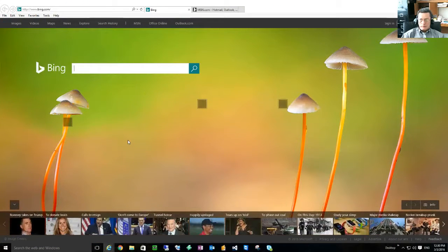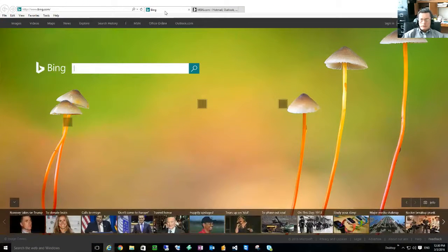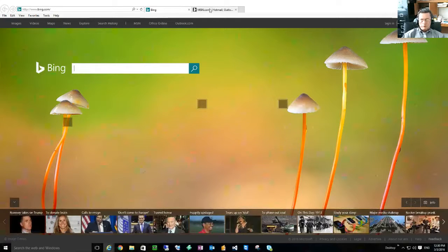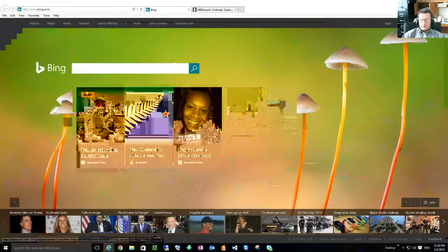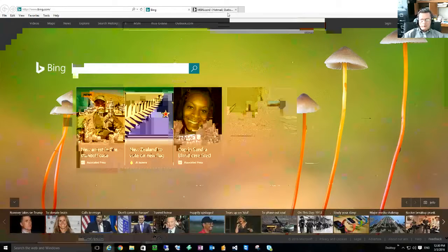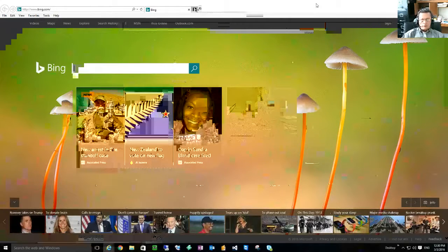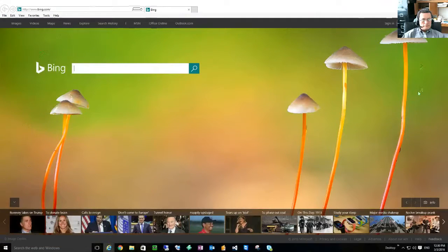Done. So you notice I have Bing, that's my first one, second one MSN. Okay, that's it for today. Hope you find this useful, have a good day.